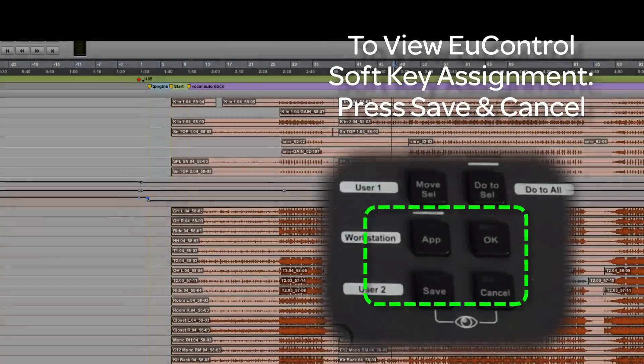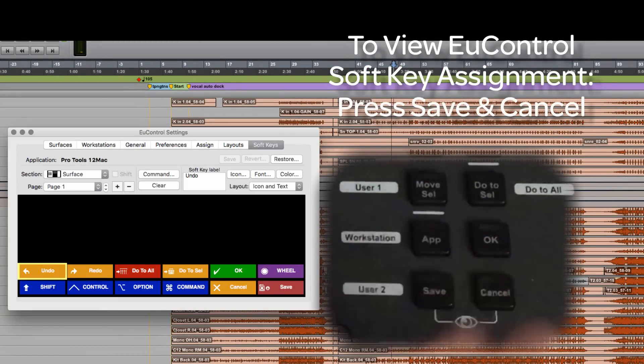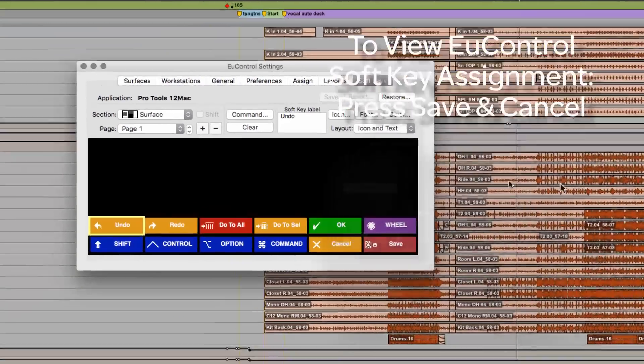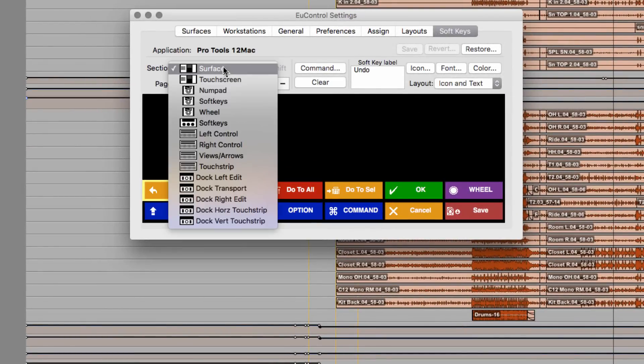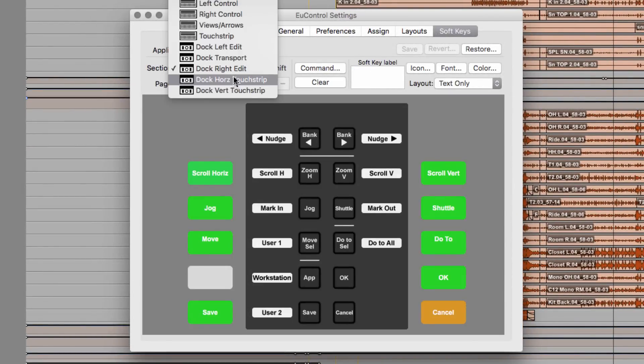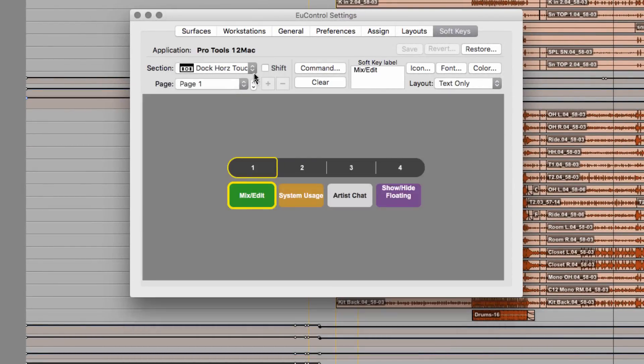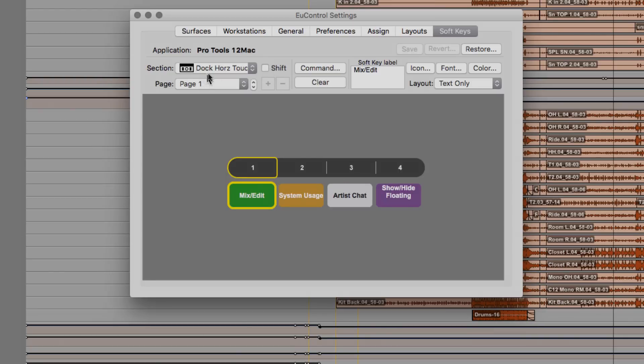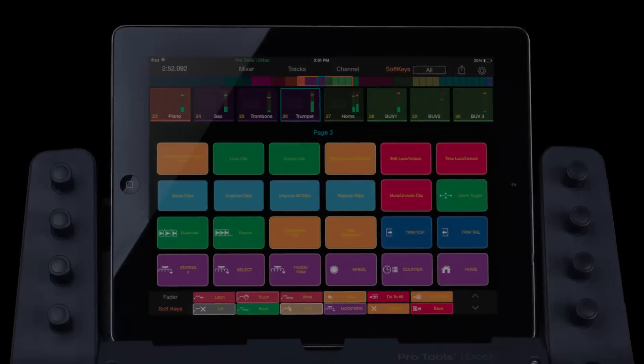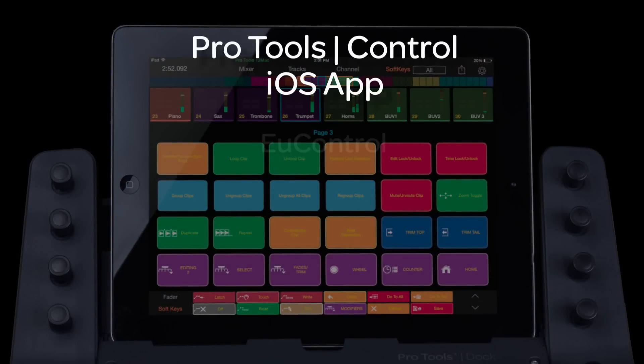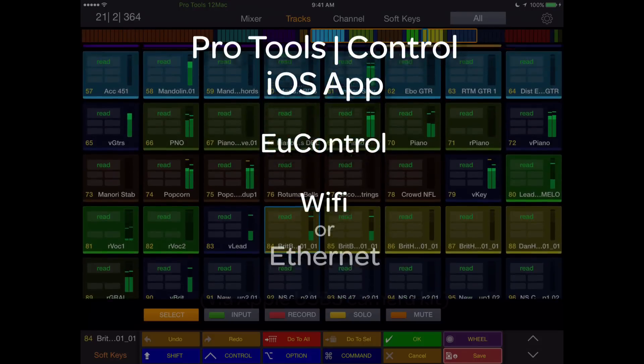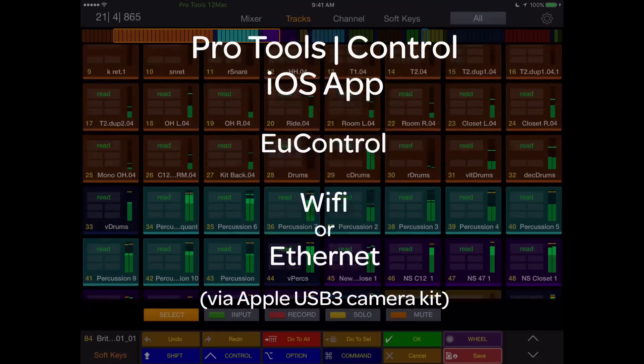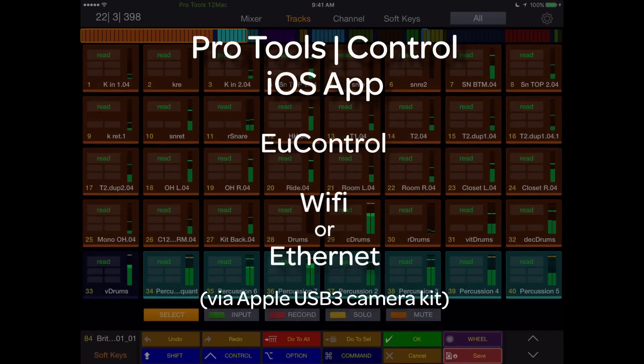To see a soft key assignment, press the save and cancel keys simultaneously to bring up the U-Control application on your workstation. From there, you can interrogate any soft key section of any attached U-Control device, or confirm or change any soft key assignment. The iPad sits in the dock in landscape mode, and while running the Pro Tools Control iOS app, interfaces with U-Control via Wi-Fi or Ethernet and becomes part of the dock's control surface.